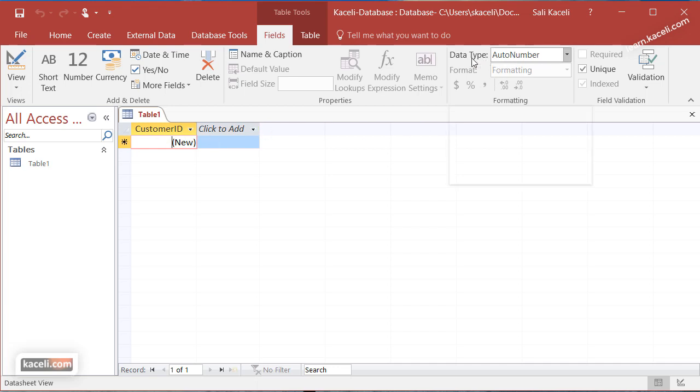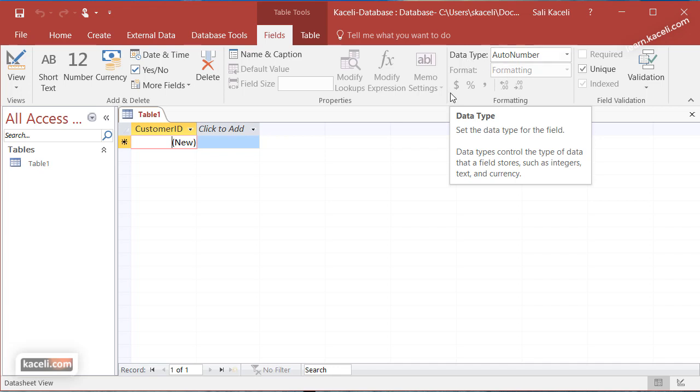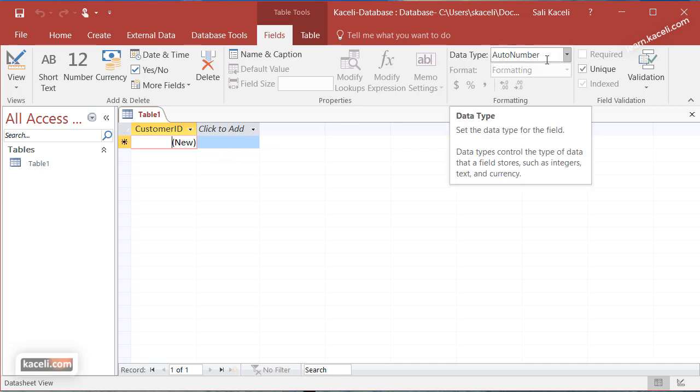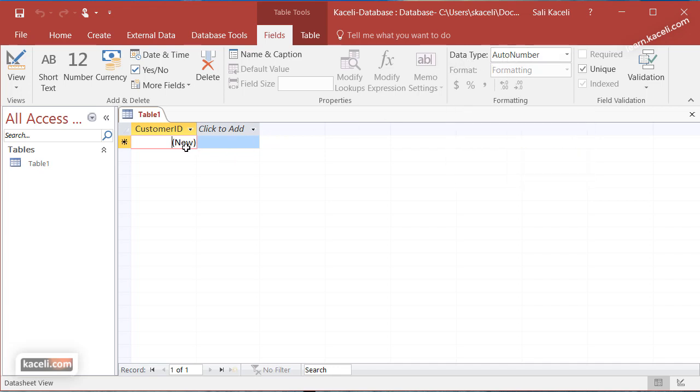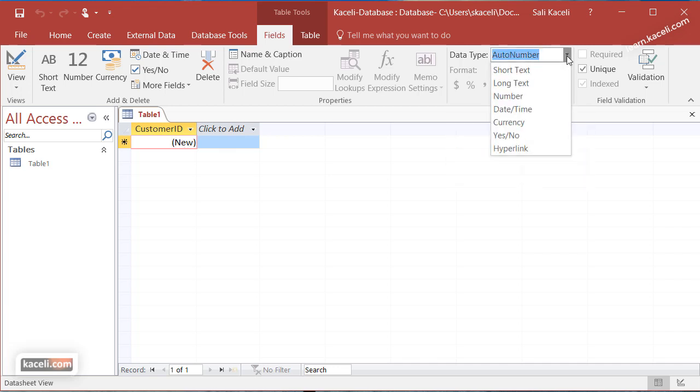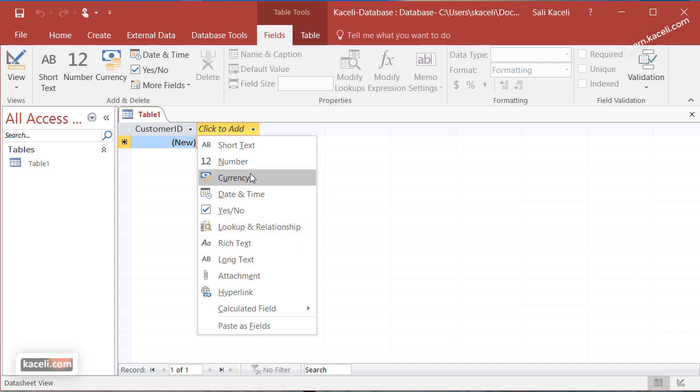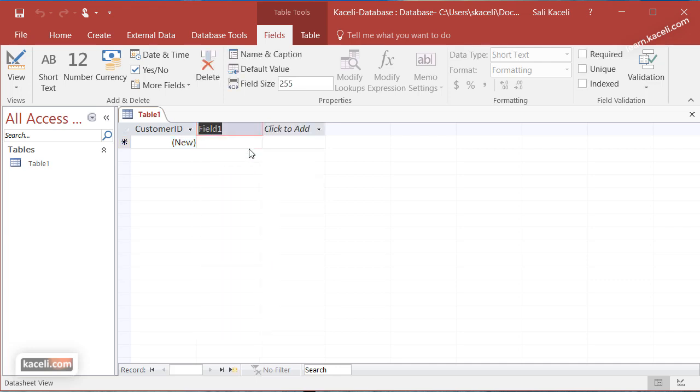This would be the field name. Right now it says ID so you could change that to say customer ID. The type here for customer ID typically needs to be a number. Notice under the data type this is an auto number. That means that when it goes to the next customer it'll go from customer one to number two, number three, number four automatically. The data type for each one of those fields typically has to be specified. The next field we are going to make text and this will be first name.